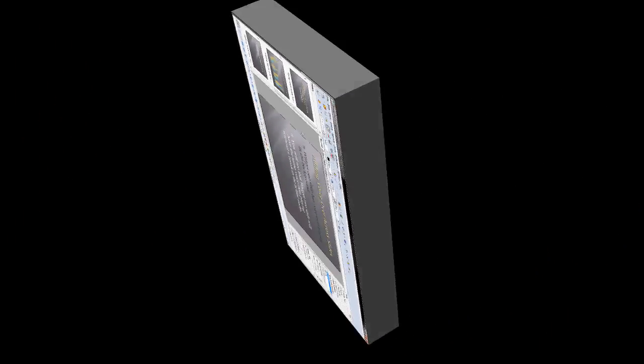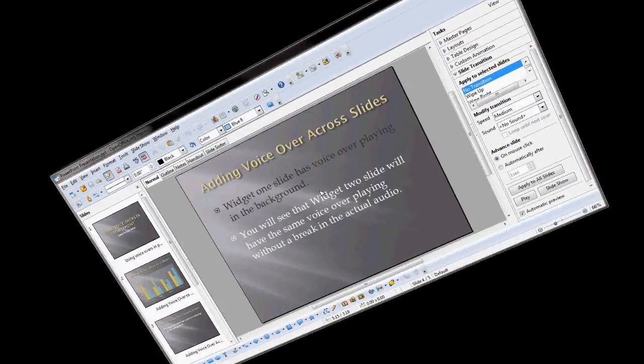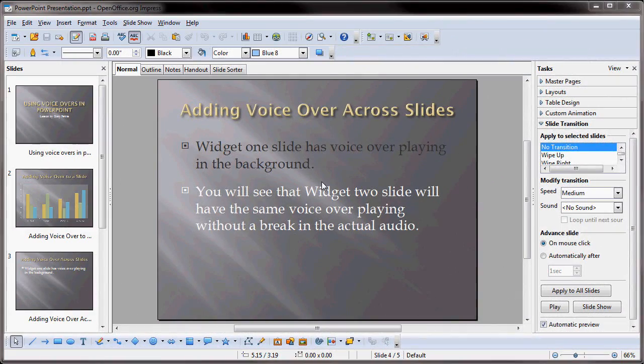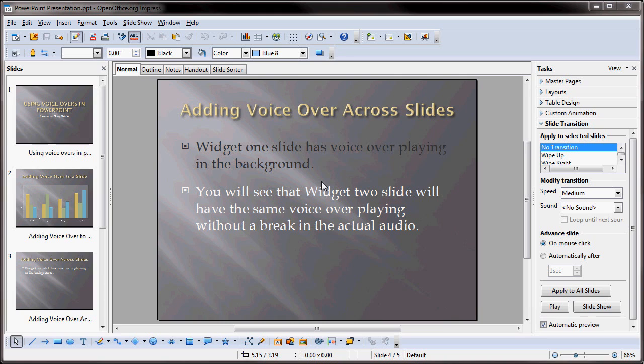As you can see, OpenOffice Impress is very similar to Microsoft PowerPoint. And in some cases, Impress is better. It doesn't cost you a dime to download. You can utilize it on any computer, and you can even send copies to other people. So Impress is really impressive.